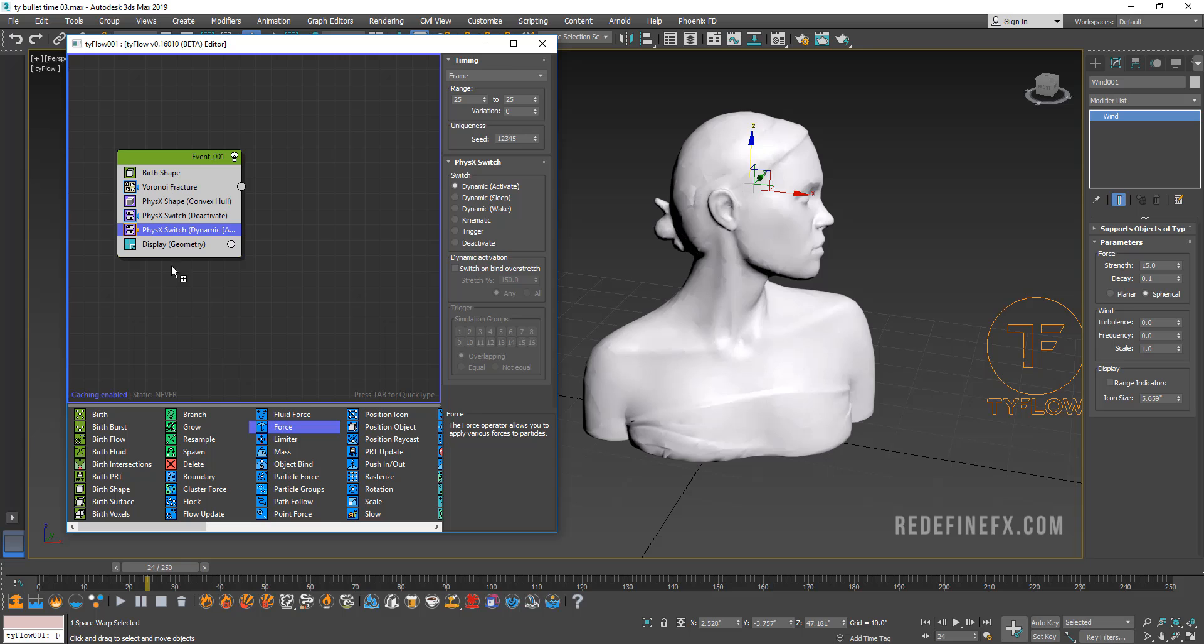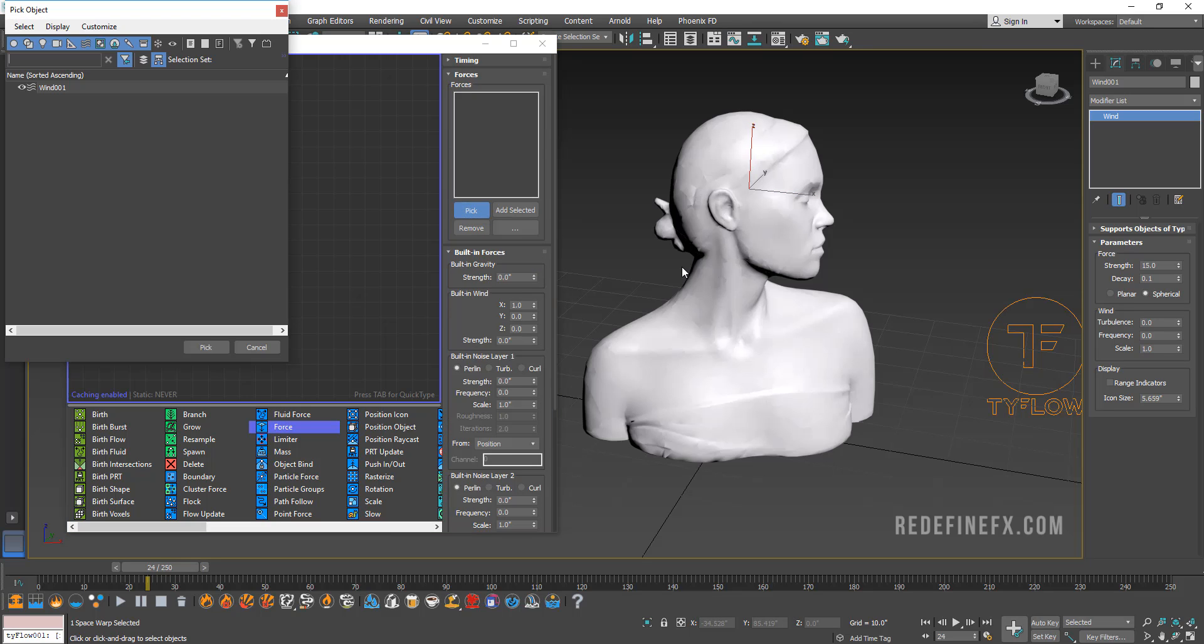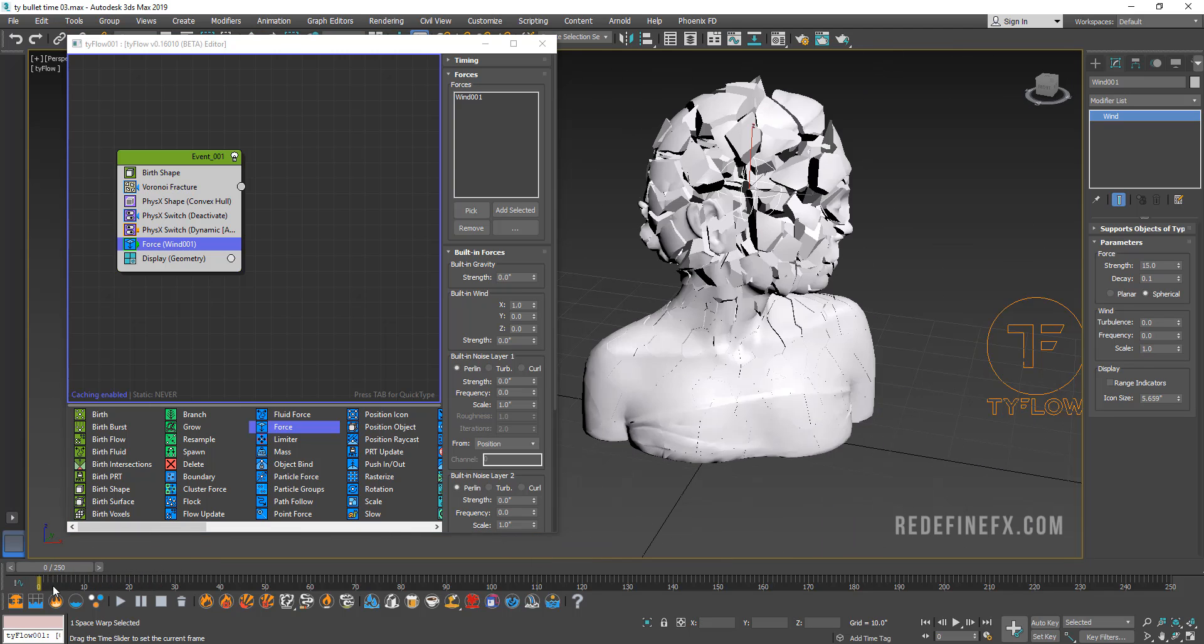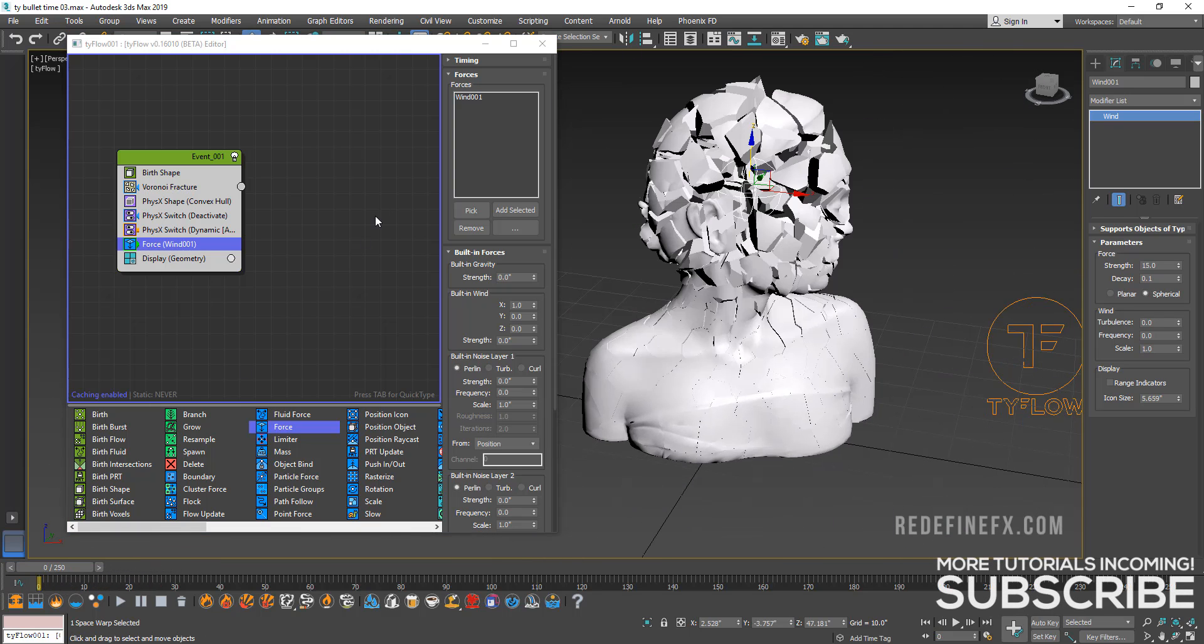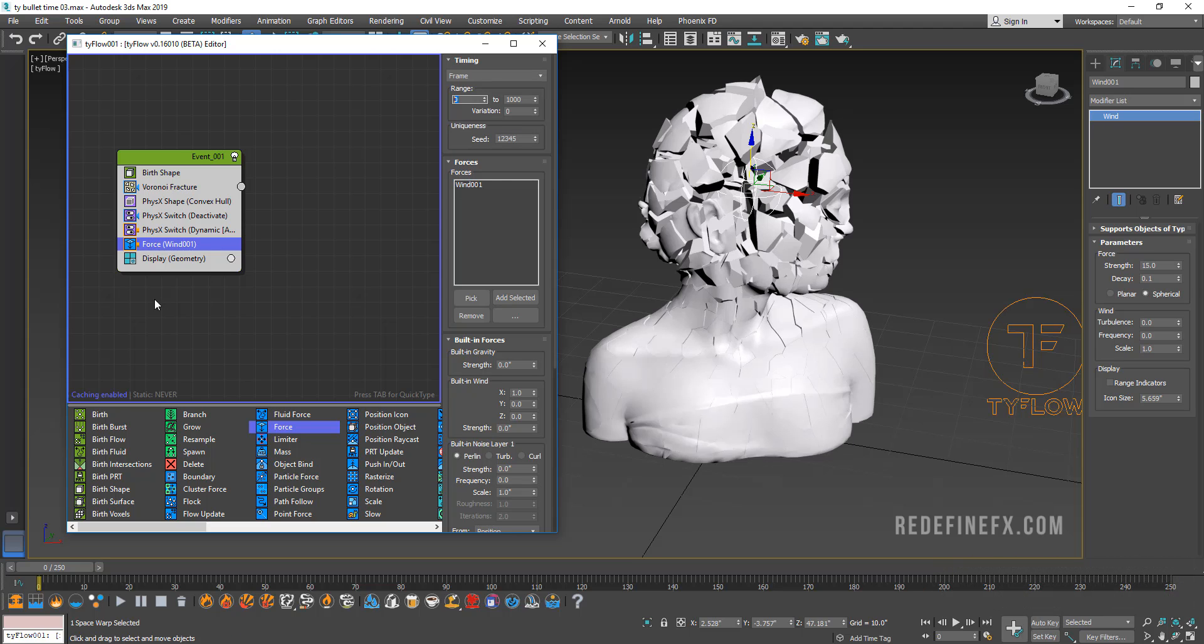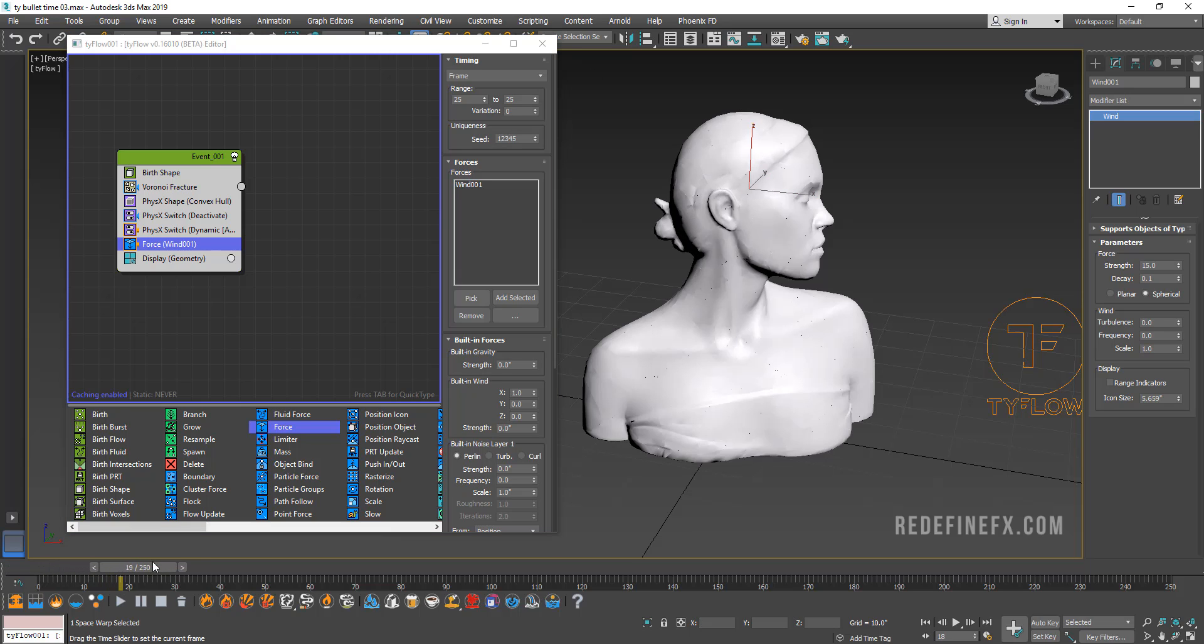Then let's add a force pick and you can hit H on your keyboard and just select the wind. Now you can see immediately the wind will basically crumble it away. So again, we need to go under Timing and set that to Frame and set it to the same frame as the physics switch. So we're going to do range from frame 25 to frame 25, which means that the wind will only affect the scene for one frame on frame 25.